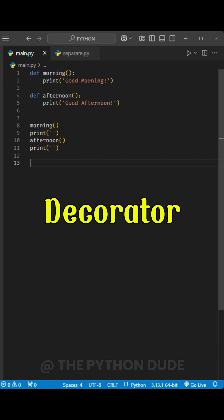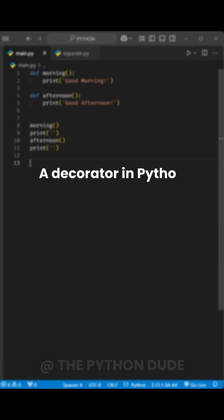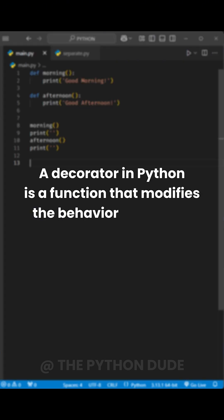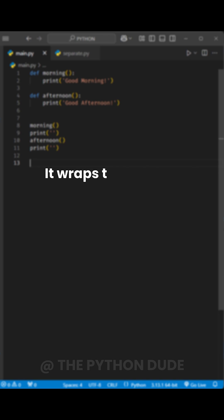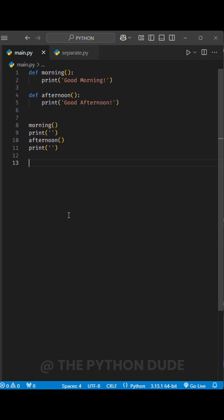So here comes a decorator in Python. A decorator in Python is a function that modifies the behavior of another function or method. It wraps the original function, adding additional functionality without changing its code.